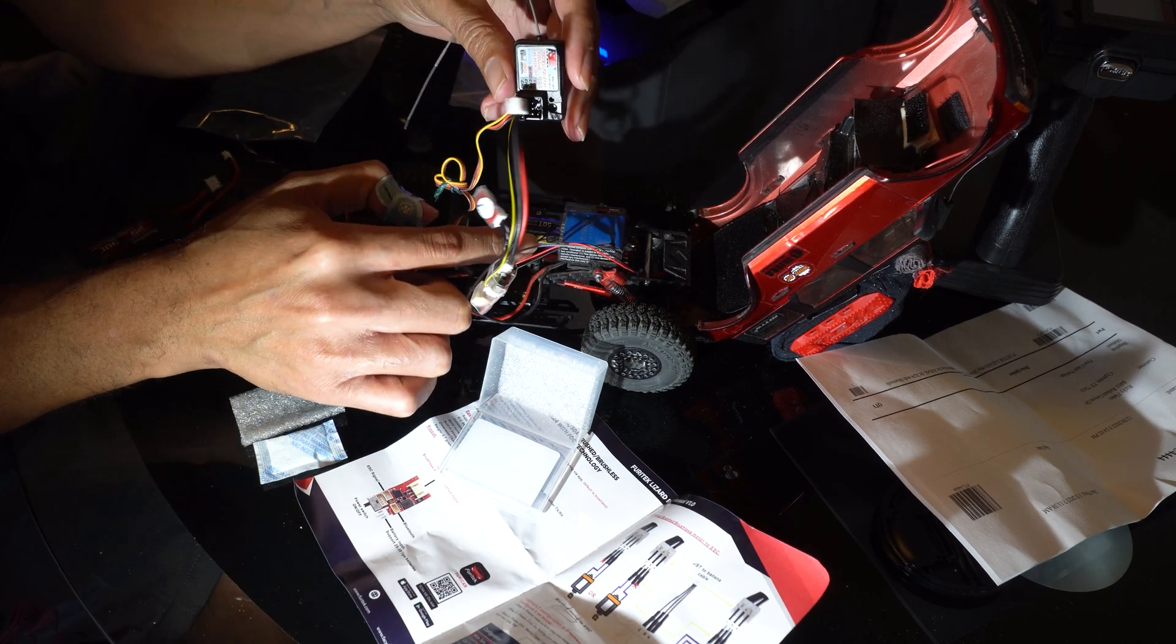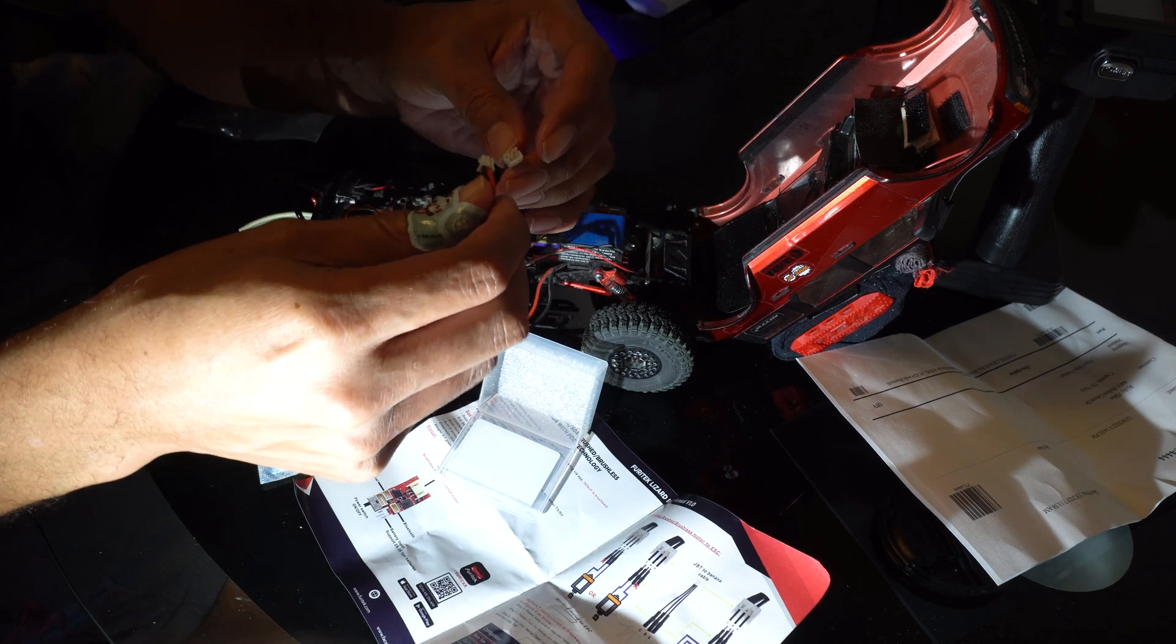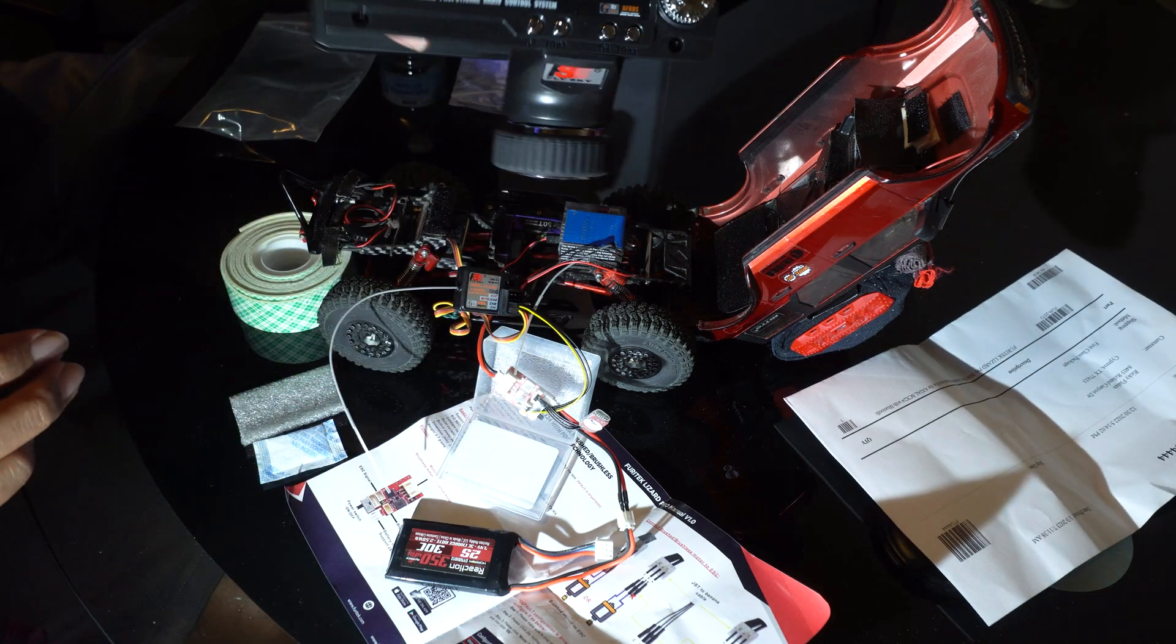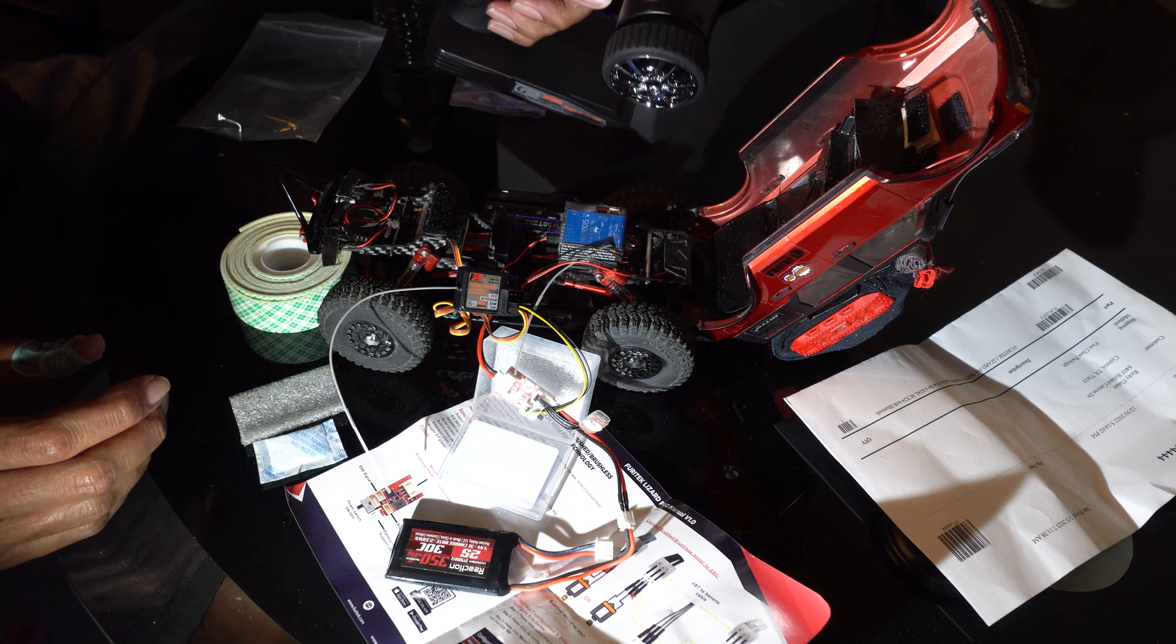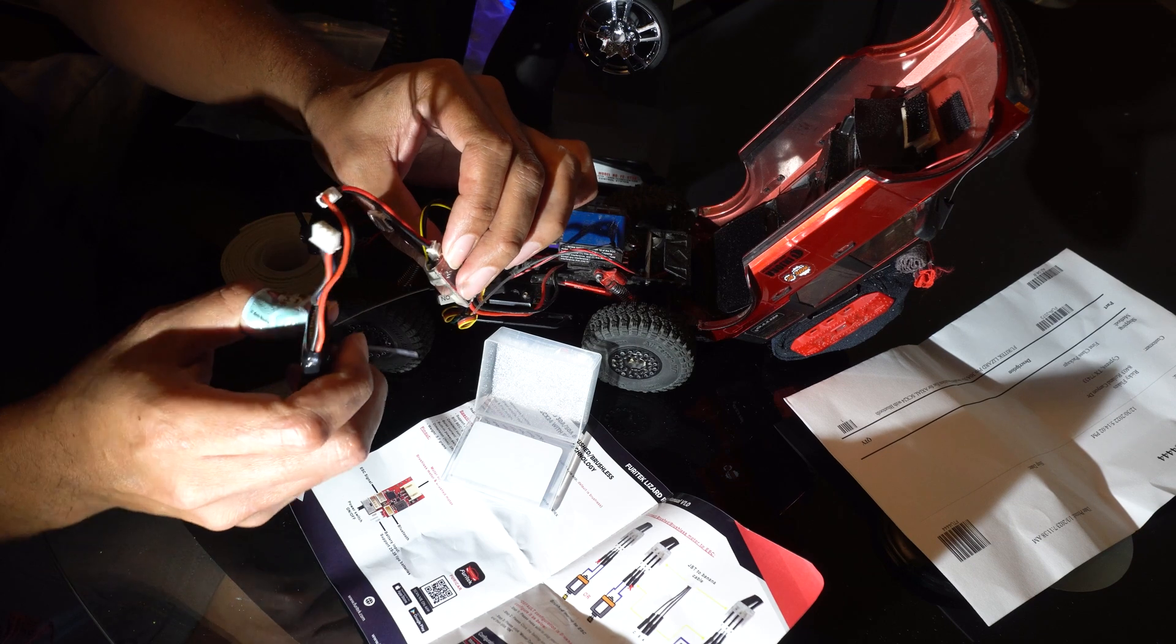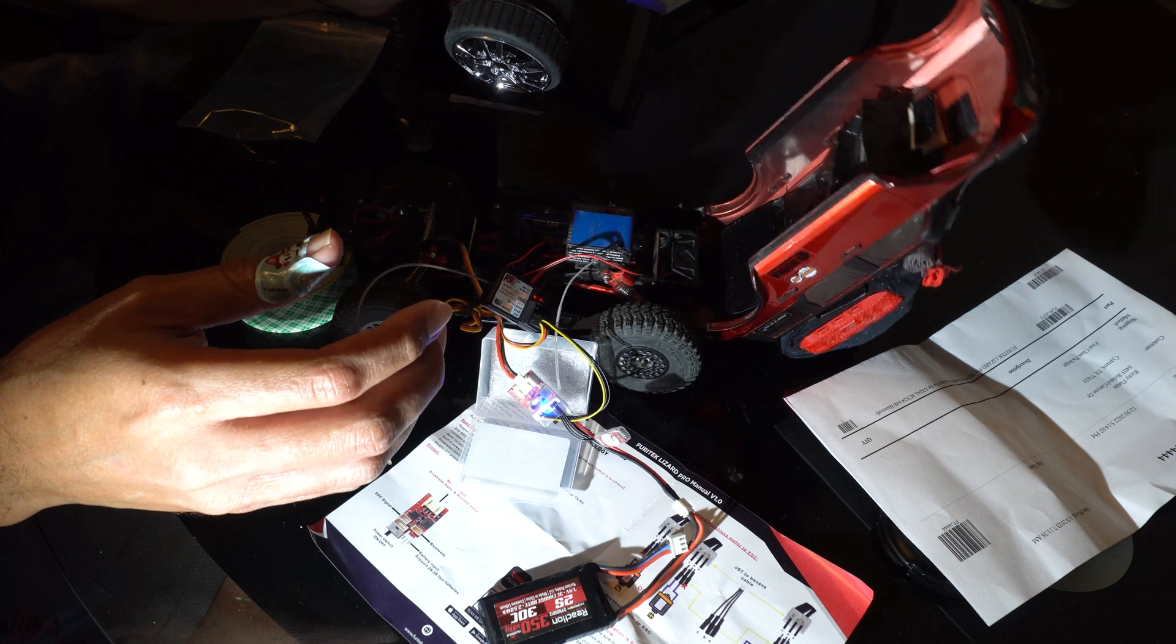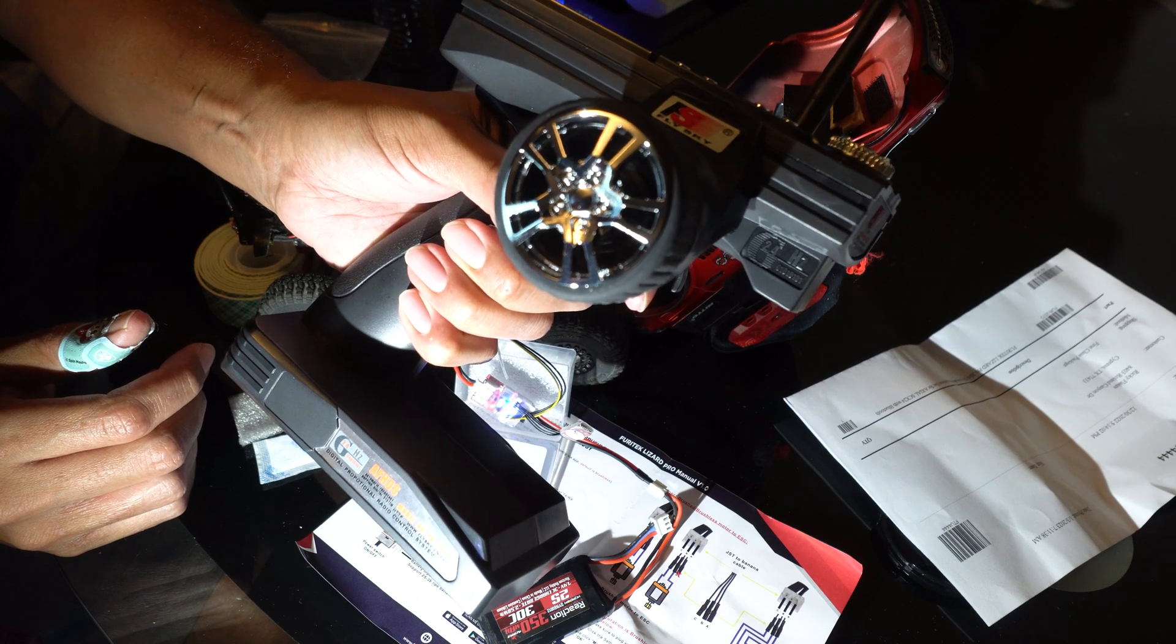I'm gonna leave the headlights out for now, just doing a test to see if everything works right. I'm gonna go ahead and plug in my battery, red to red, black to black. I'll turn on my new radio here, the Flysky. Everything should already be bound from the factory on this Flysky. I'm gonna go ahead and turn on the ESC.